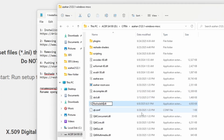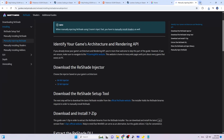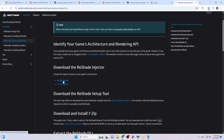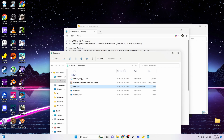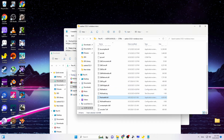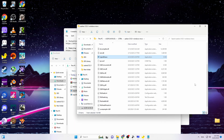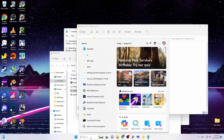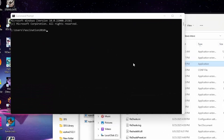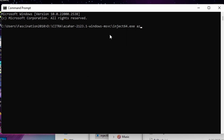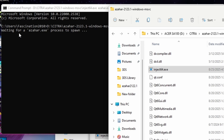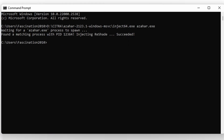To inject ReShade, go to the website linked in the description — Marty's Mods — and download the 64-bit injector. Go to your Downloads folder, then drag and drop inject64.exe into your emulator directory. Open Command Prompt (search 'cmd' in Windows), drag inject64.exe into it, press Space, type the emulator name (asahar.exe), and press Enter. When you see 'Waiting for process to spawn,' open the emulator normally — you'll see ReShade has been injected.